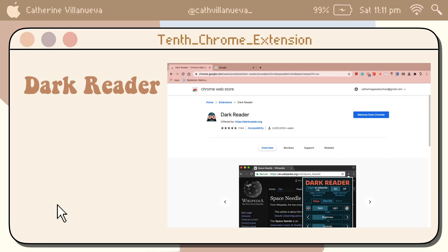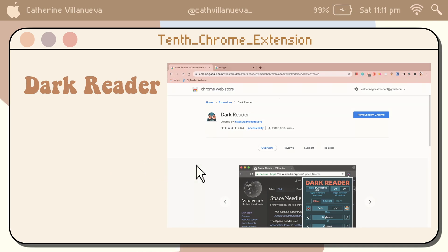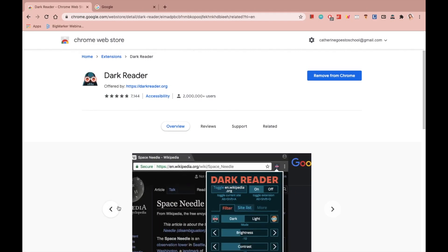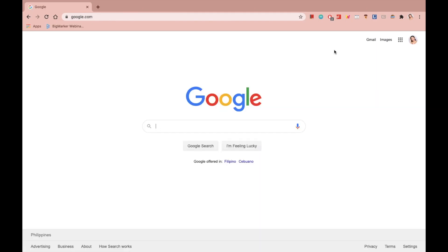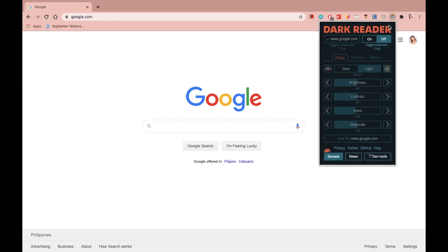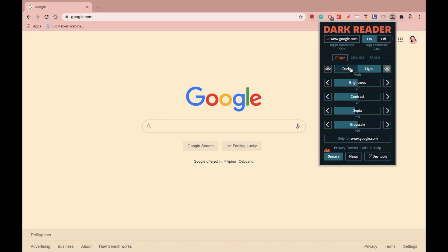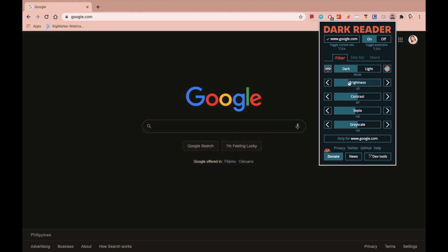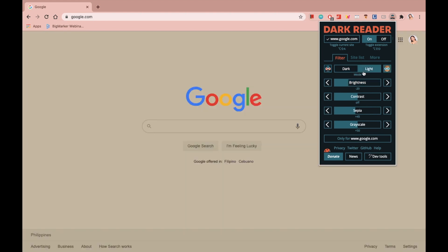And for the final Chrome extension, it's meant for nocturnals like me. I love to work at night, so I needed this extension to help me at night as well. So Dark Reader helps you to customize what you see on your page. You can make it a dark mode or light mode. If you want it less brighter or you want it warmer, this extension enables you to do so.